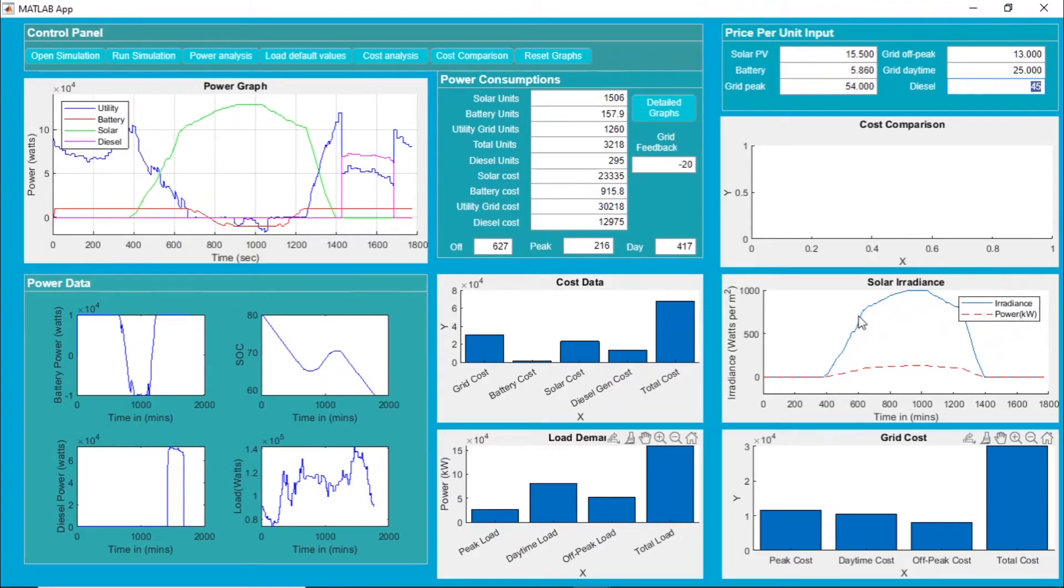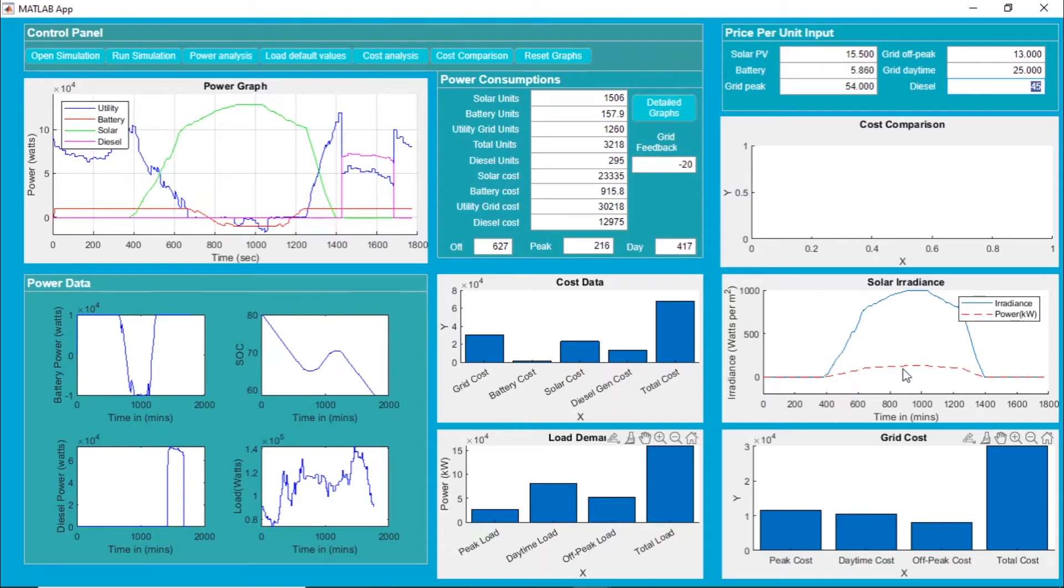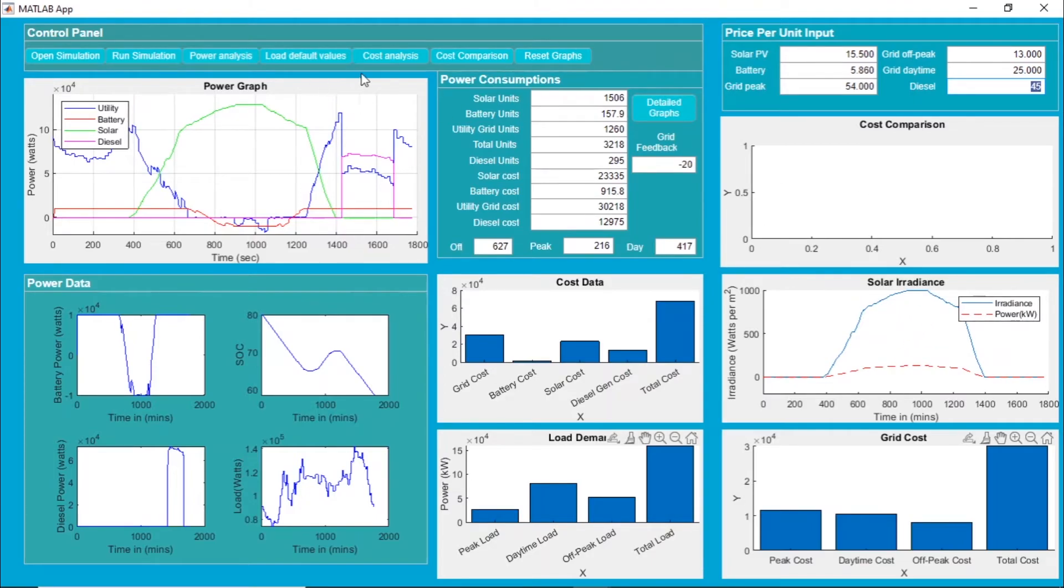Here the solar photovoltaic panel - this is the curve of the irradiance, then we have the dashed line which represents the solar photovoltaic power generated by the panels. Now we'll do the cost comparison.